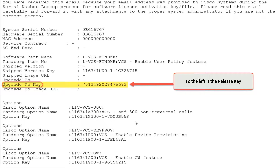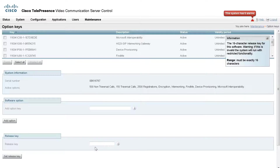Previously, I received an email from Cisco Licensing with my release key. Note the release key on this example. I will copy and paste the release key that I received from licensing into the release key field, then click Set Release Key.